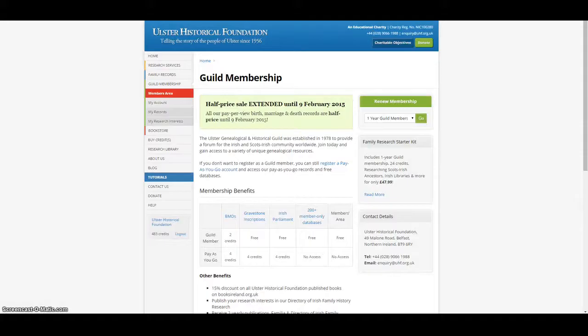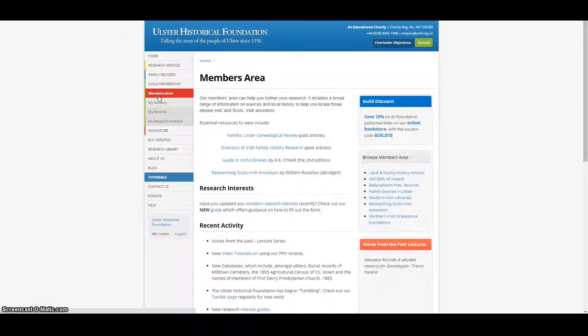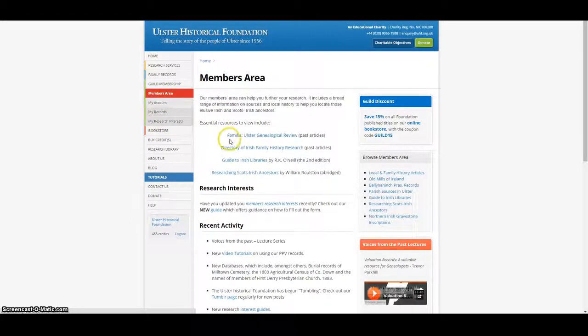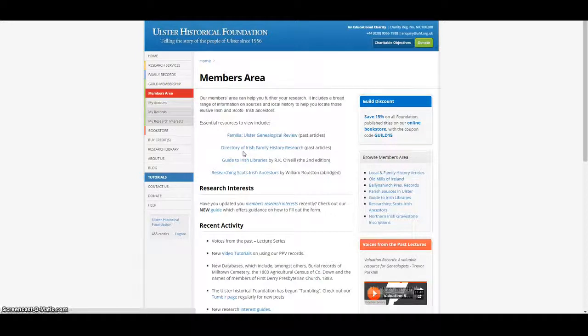Guild members receive two yearly publications, Familiae, the Ulster Genealogical Review and the Directory of Irish Family History Research, which contain articles on family history as well as genealogical sources.